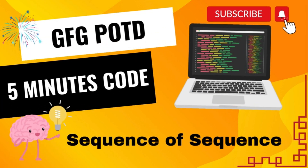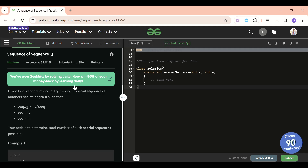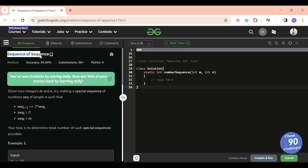We are back! Hello everyone, welcome back to the Five Minutes Code channel, where I explain the solution of every problem from LeetCode and GeeksForGeeks within less than five minutes so that you can save your time. Today's problem of the day is 'Sequence of Sequences', which is a medium level problem.